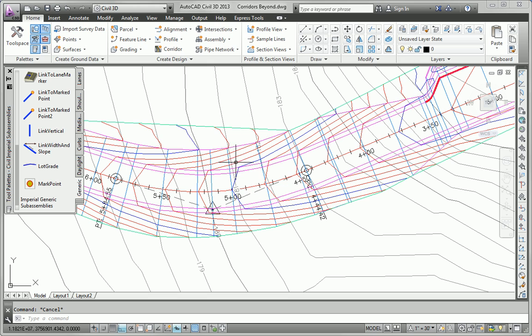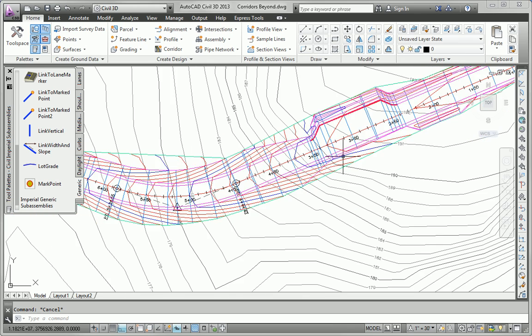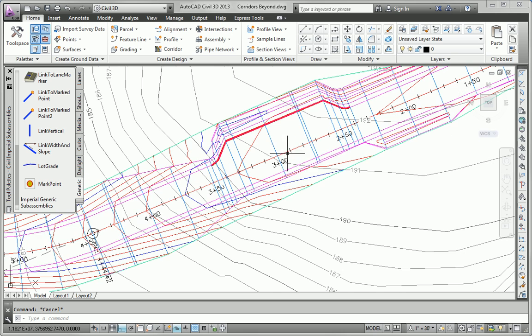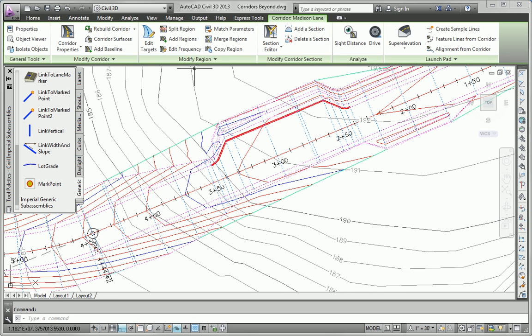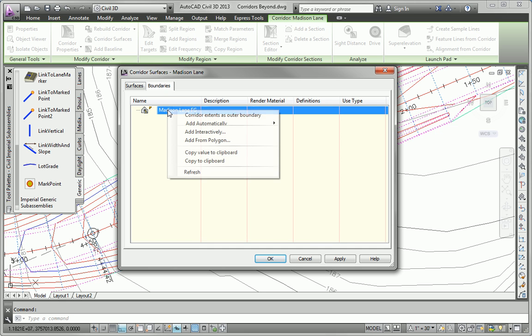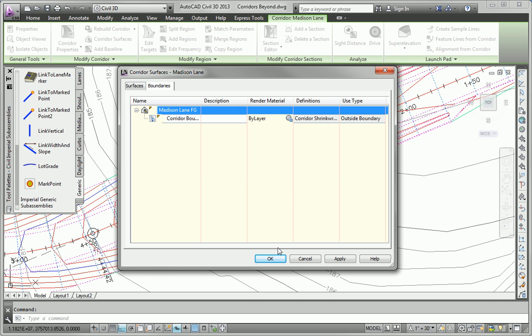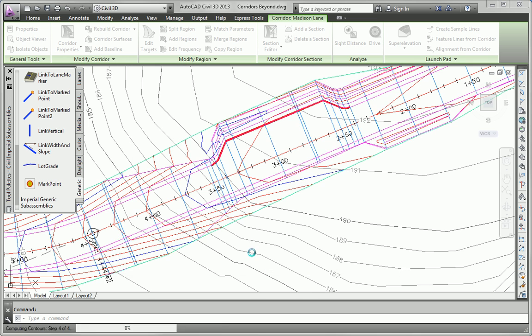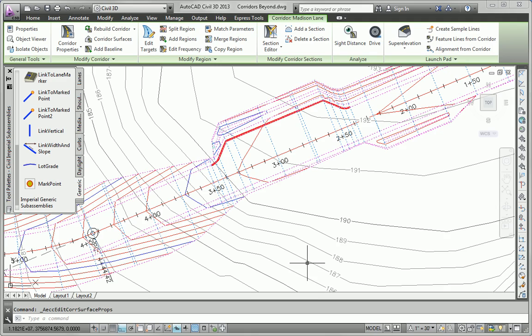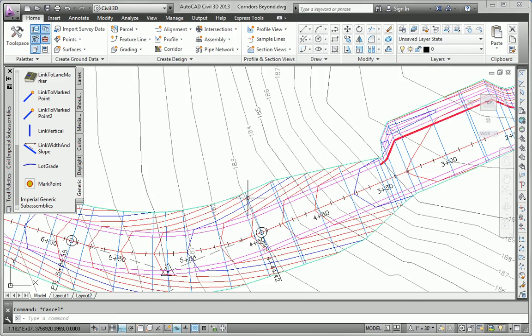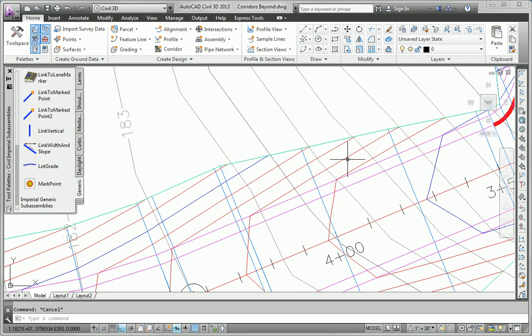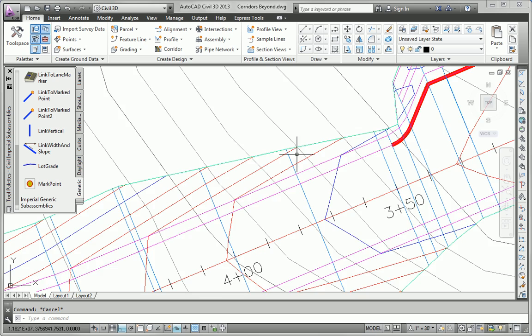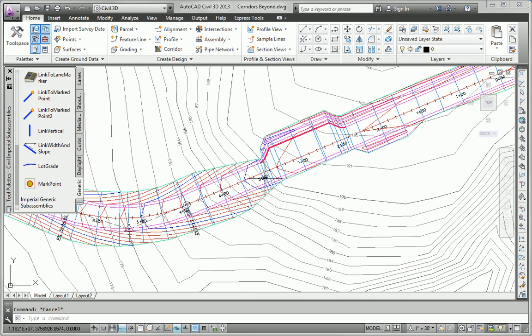It looks pretty good. But we've got some extra contours out here on the outer edges that don't belong. So we want to clean that up a little bit. So I'll go back into corridor surfaces. And on the boundaries tab, I'm going to right click and say use corridor extents as outer boundary. And just like that, it's going to clean up the edges. And we're not going to have those contours out in space that don't belong. And you can see the corridor contours are tying together nicely with the existing contours. And that's all there is to creating a surface out of the corridor. And that takes care of the third task.